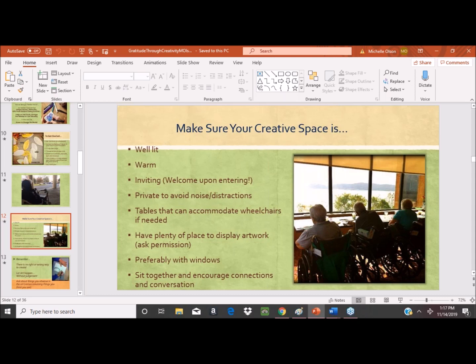Sit together and encourage connections and conversations. For every group I run, I start a handshake: I reach out to the person next to me, introduce myself, shake hands, and encourage everyone around the circle to welcome each other until the circle closes back to me — because that's really what we are. We are all together in this.